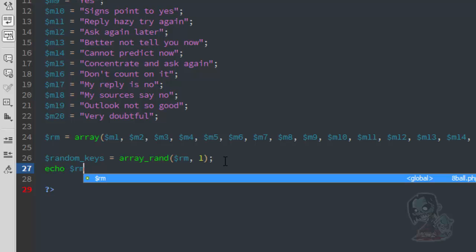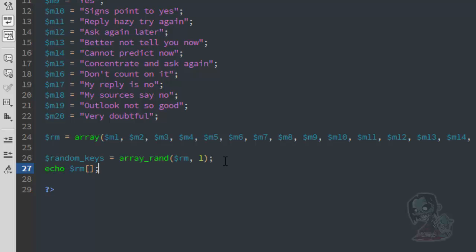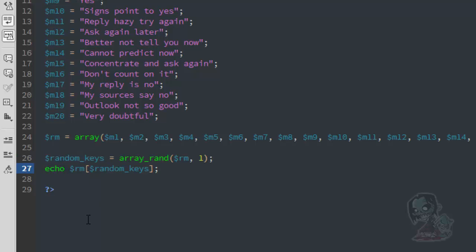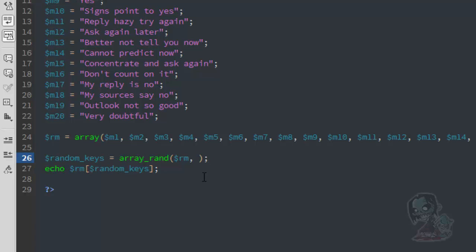Now we're saying it'll be one of the ones in the array, and the integer is coming from array_rand. We add the brackets and the array keys which does the random selection. If you want three items to show, you'd use indices 0, 1, and 2 — it always starts with zero. For us, we only want to show one item.